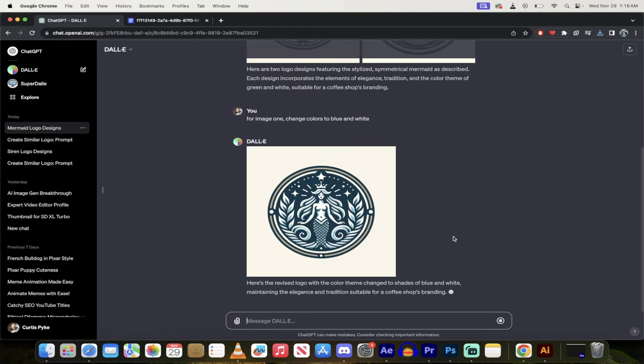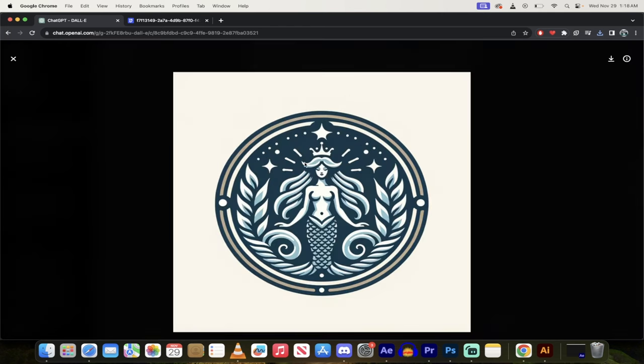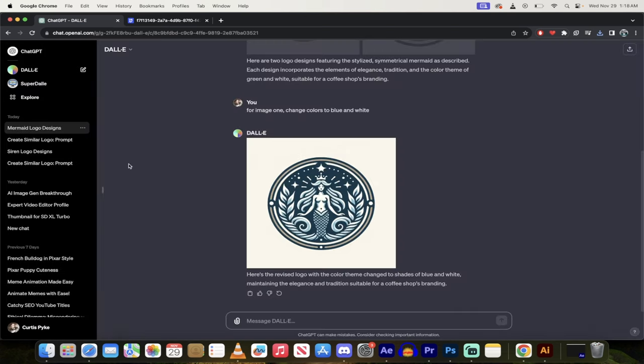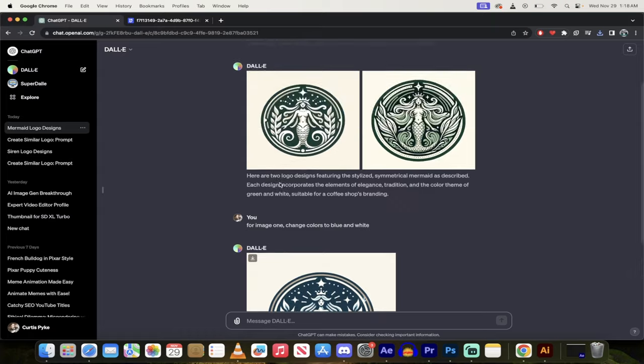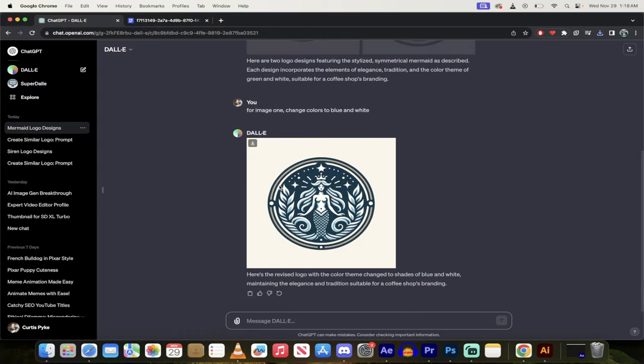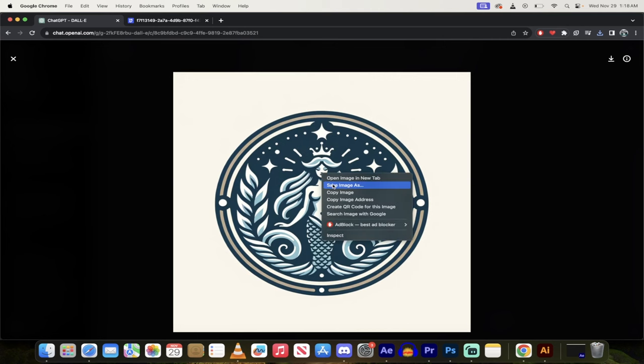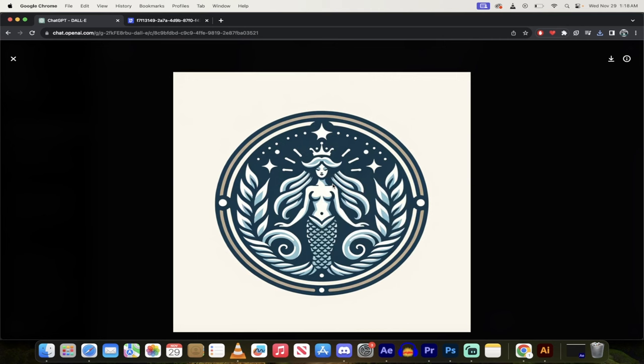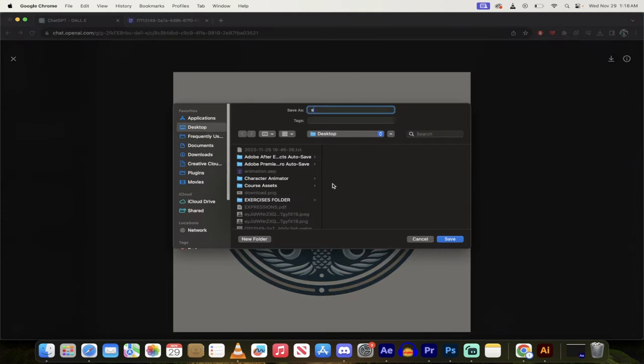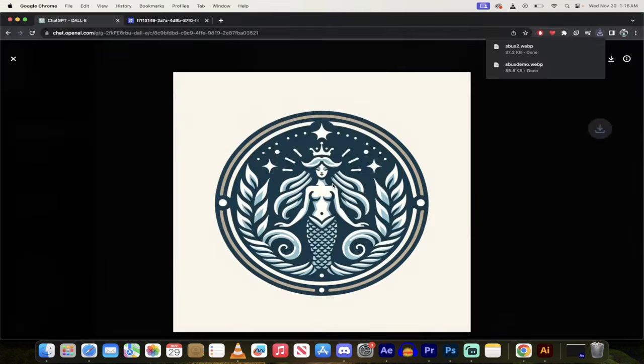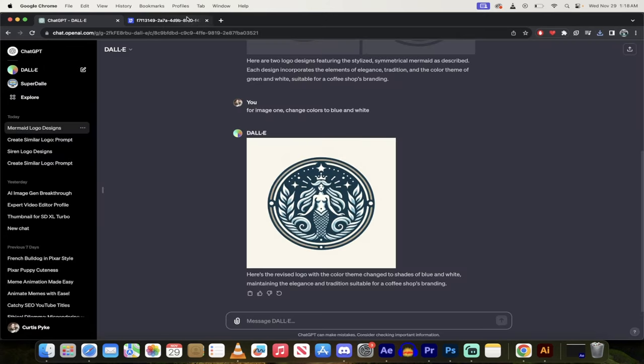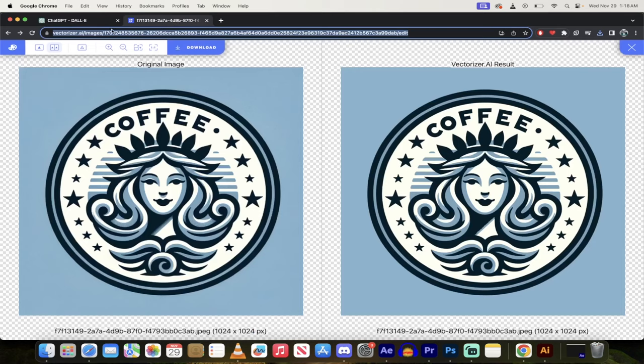Alright, welcome back. So here it is and you'll see that it's got some blue colors in it and it's got a nice off-white color. So you can actually make changes to it in Dolly just using text. Now maybe that's not quite good enough. I'm going to click on it, I'm going to save the image as, and then I'm going to put Starbucks 2, save it to my desktop.